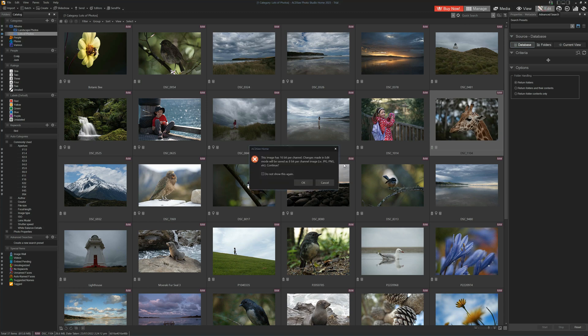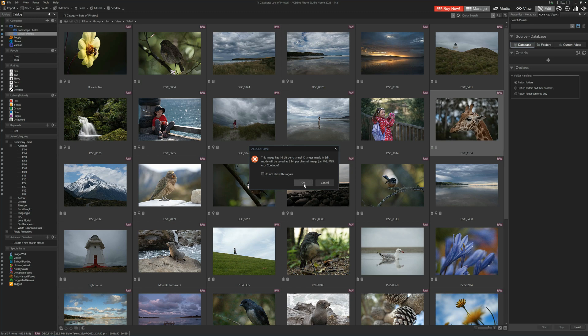Now here the wheels begin to fall off a little bit. Here it is advising us that our 16-bit raw image will not be saved as a 16-bit raw image. Instead, our edited image will be saved as a JPEG.